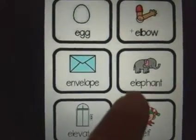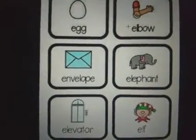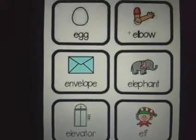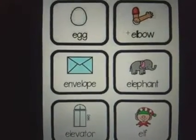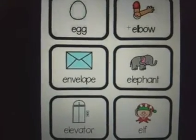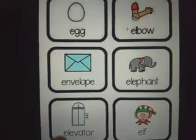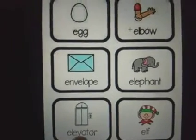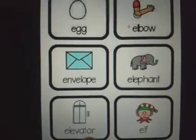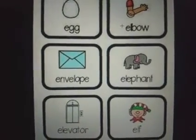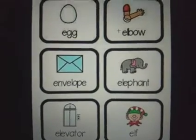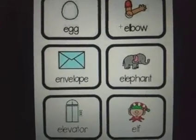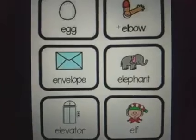Then we have elephant. Now this is an elevator — you also call it the lift. So this is called elevator.